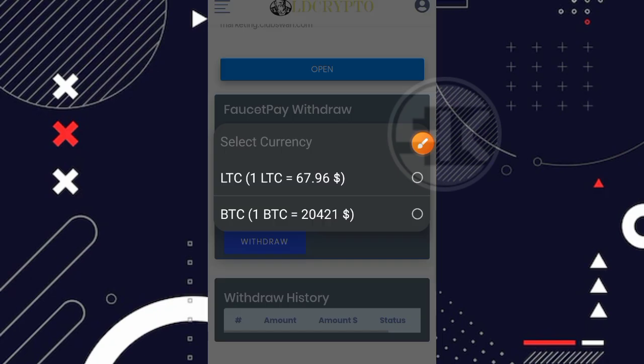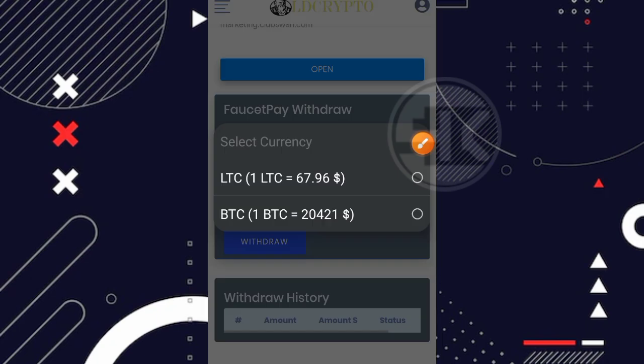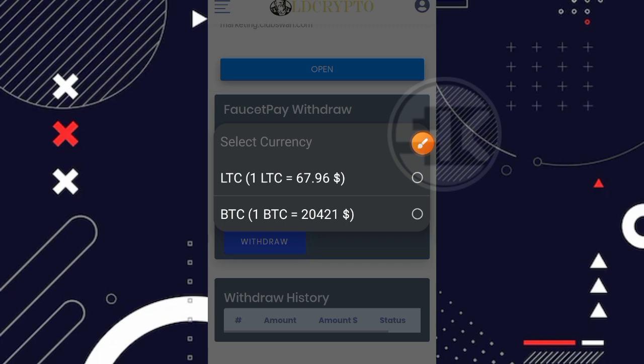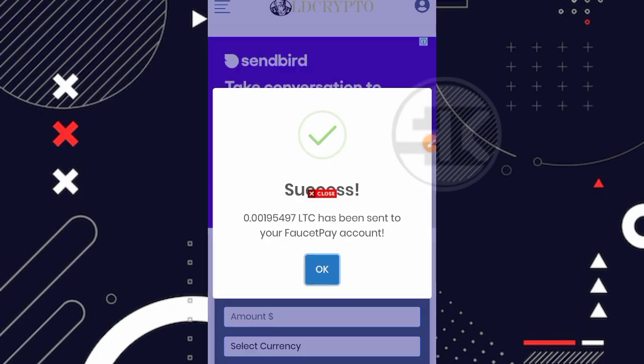Setelah itu kalian tinggal klik aja di bagian select currency nya. Pilih kalian ingin WD kemana, misalnya ke LTC tinggal klik di bagian LTC dan jika kalian ingin ke BTC tinggal klik di bagian BTC. Disini saya akan mencoba melakukan penarikan ke LTC aja. Kita langsung klik aja di bagian withdraw ya, Bismillahirrahim.